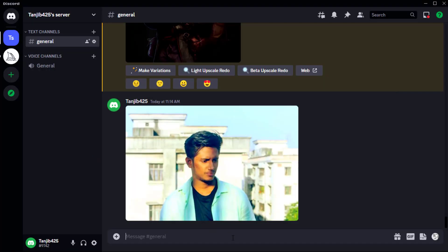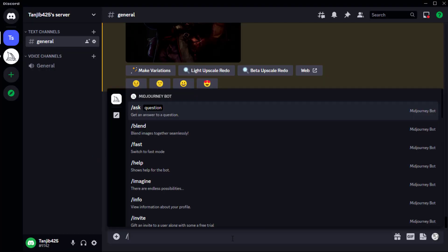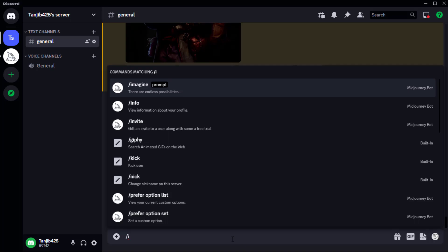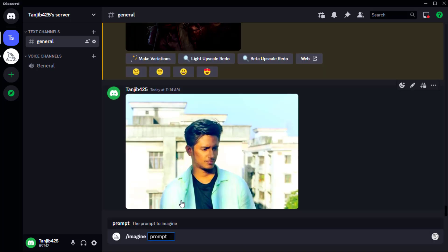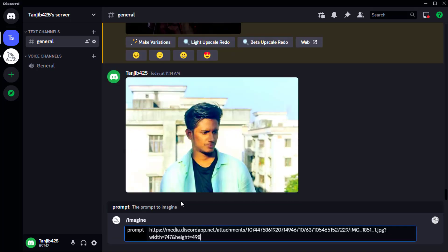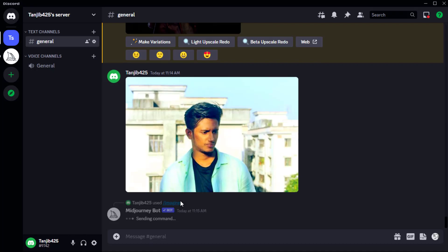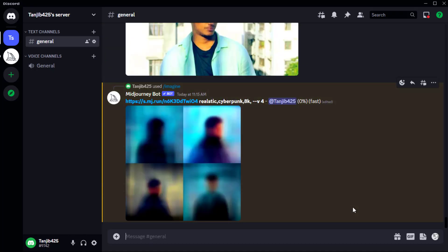Then again open the imaging prompt and paste this image link. Click the space button, then add a caption or description to your photo. If desired, you can specify your version 4. Now hit enter. This will lead to more satisfaction with Midjourney.